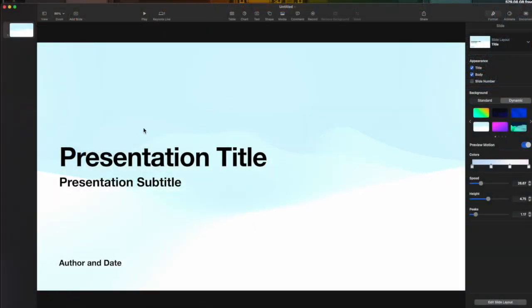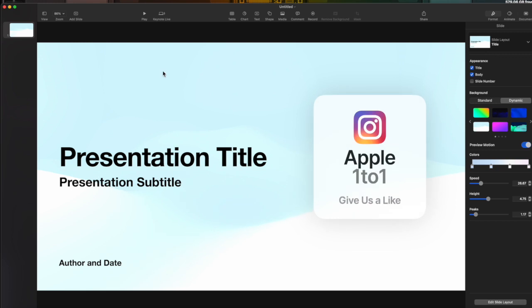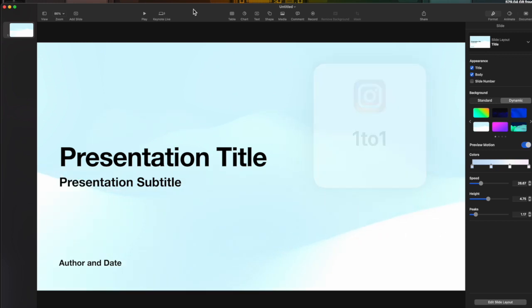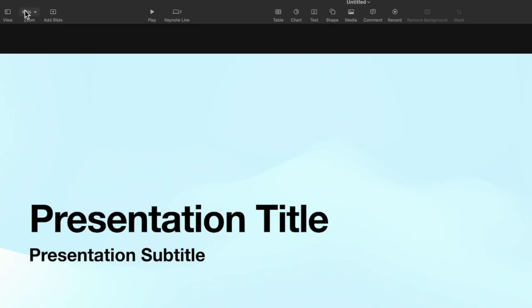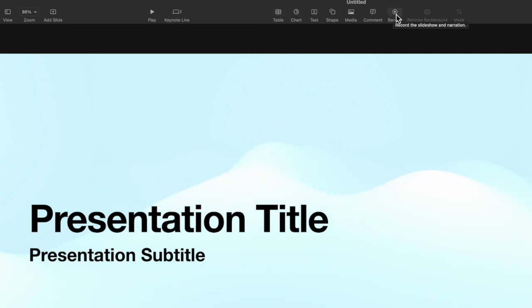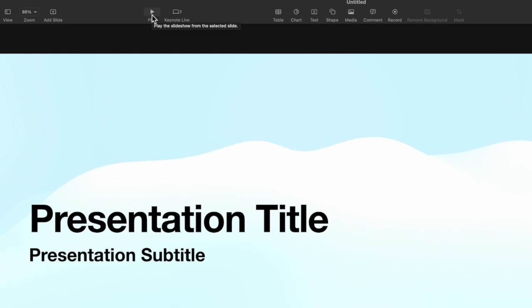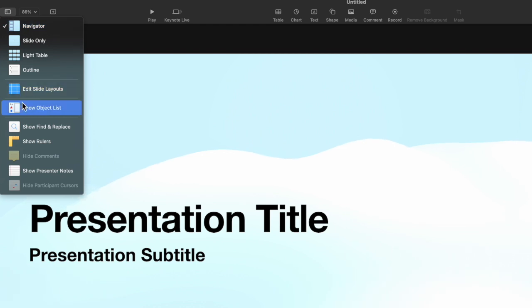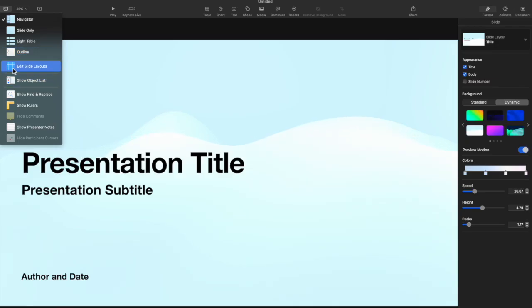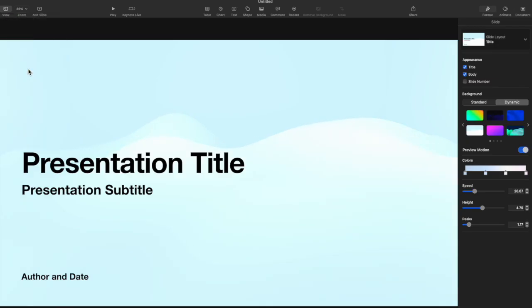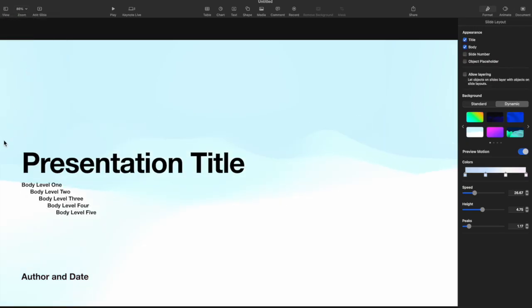So now here we are at the Keynote. If you have watched our other episodes on Numbers and Pages, a lot of the things up here at the toolbar are going to be identical. You are going to see some things that are new, including items like record, which allows you to record and narrate this keynote live, which allows you to present the live show anywhere, play, which basically lets you play it, and then some other items right here, which is including the view options of how you want to view keynote as well as you can actually edit the slide layout.